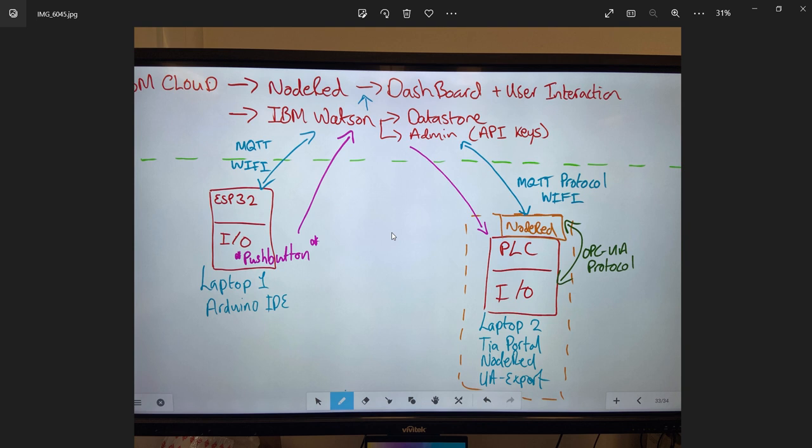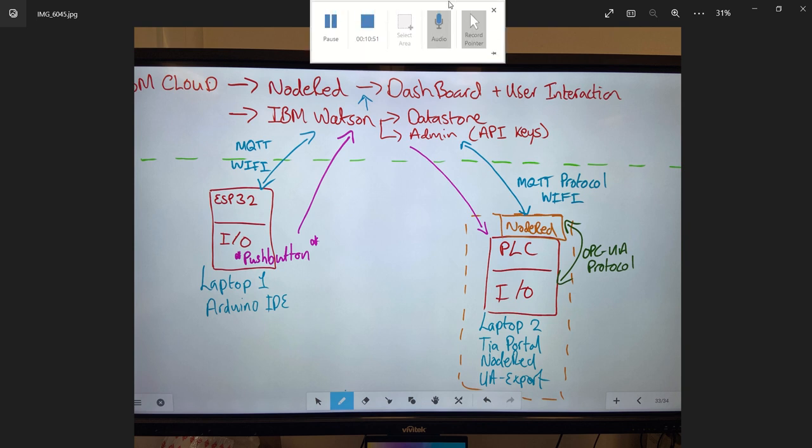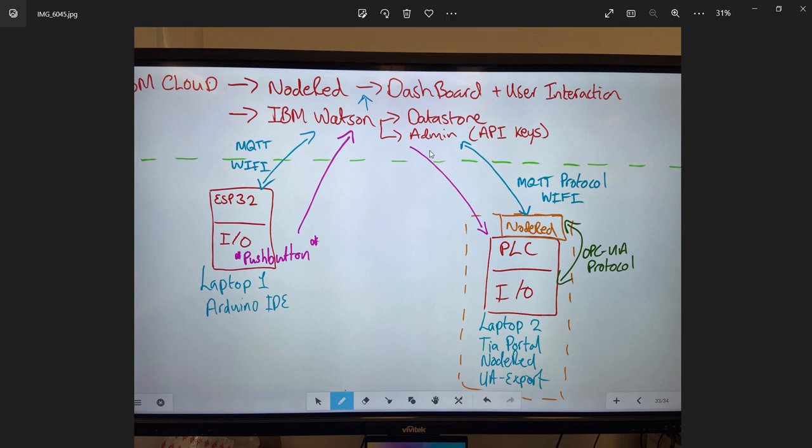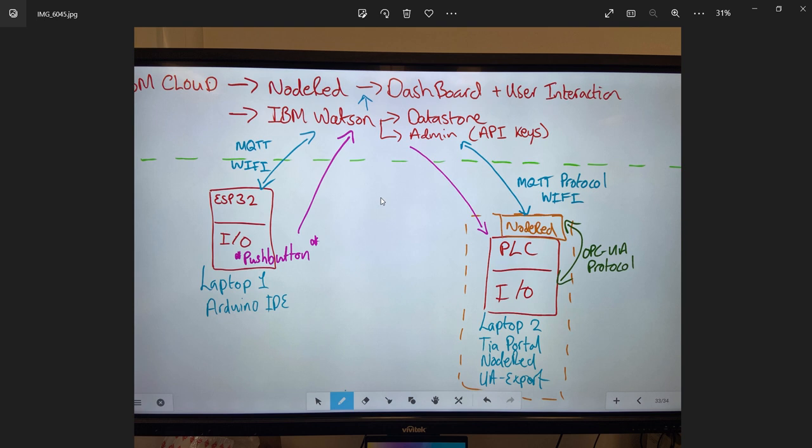So that's a high level discussion around what the system, the architecture is going to be, how we're going to create this IoT architecture, this unified architecture, the different software packages that's involved and some of the different protocols that's involved and the different nodes that's involved within the system.